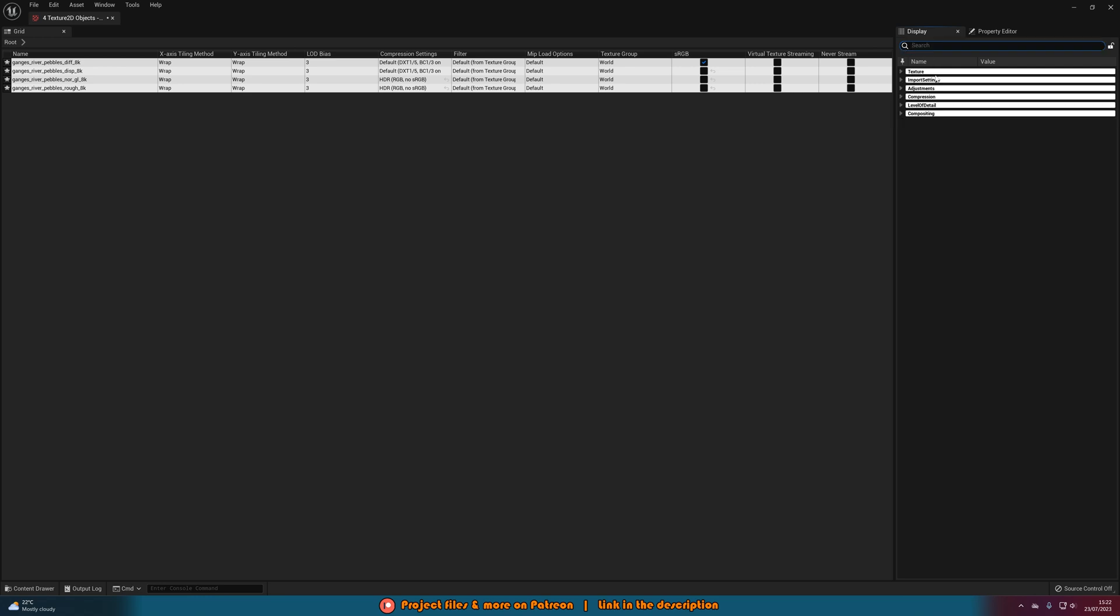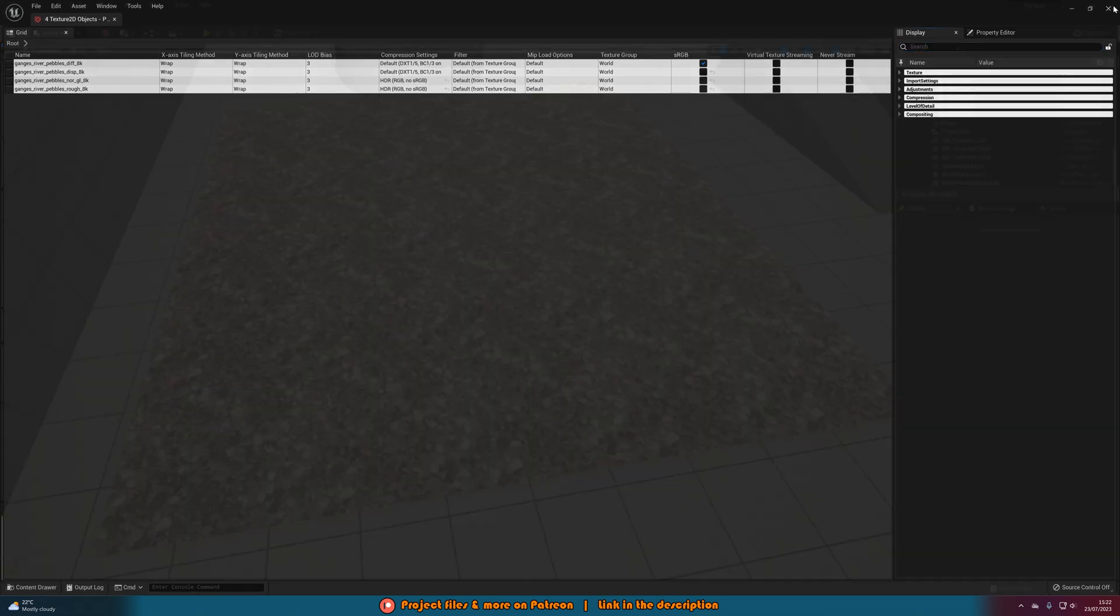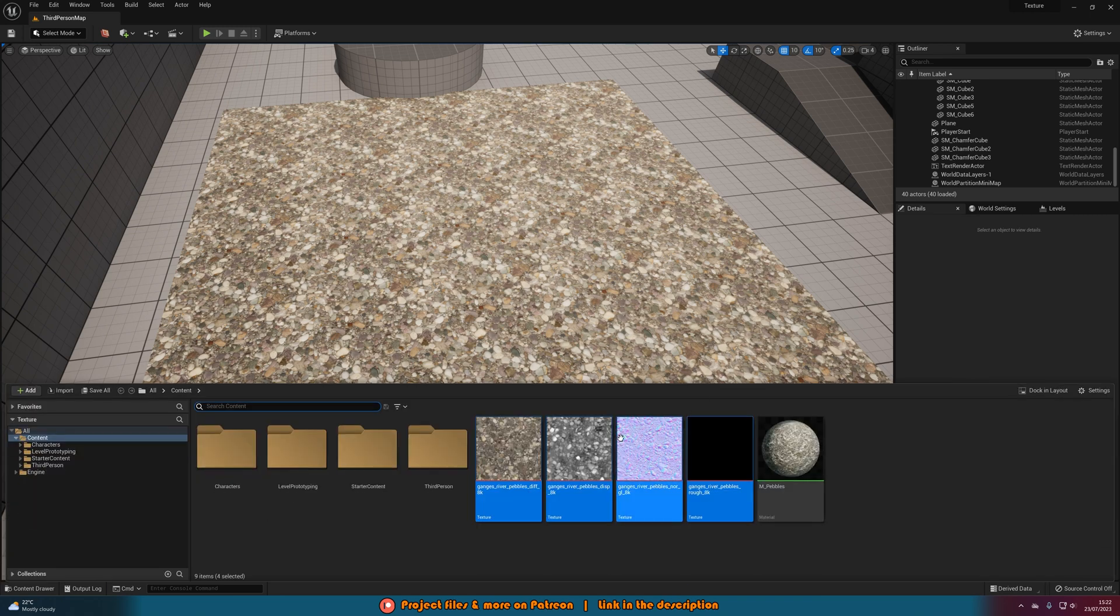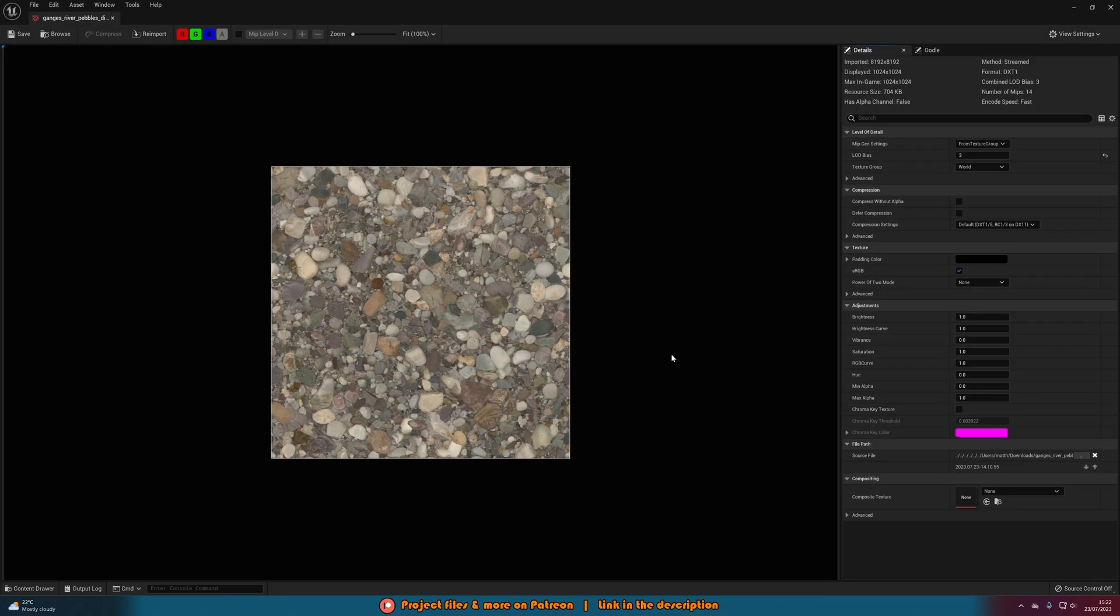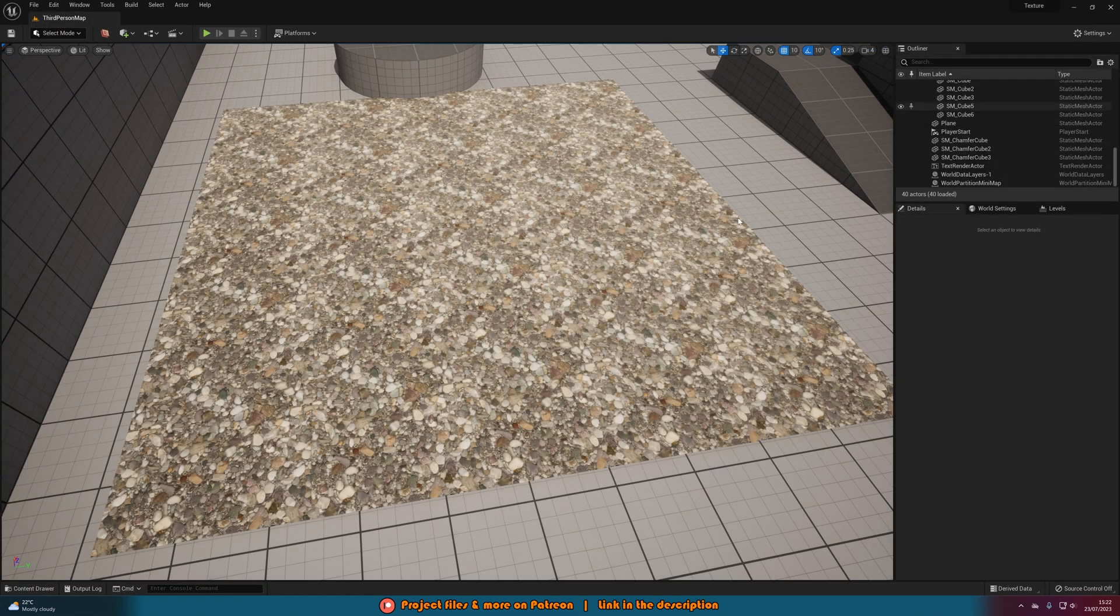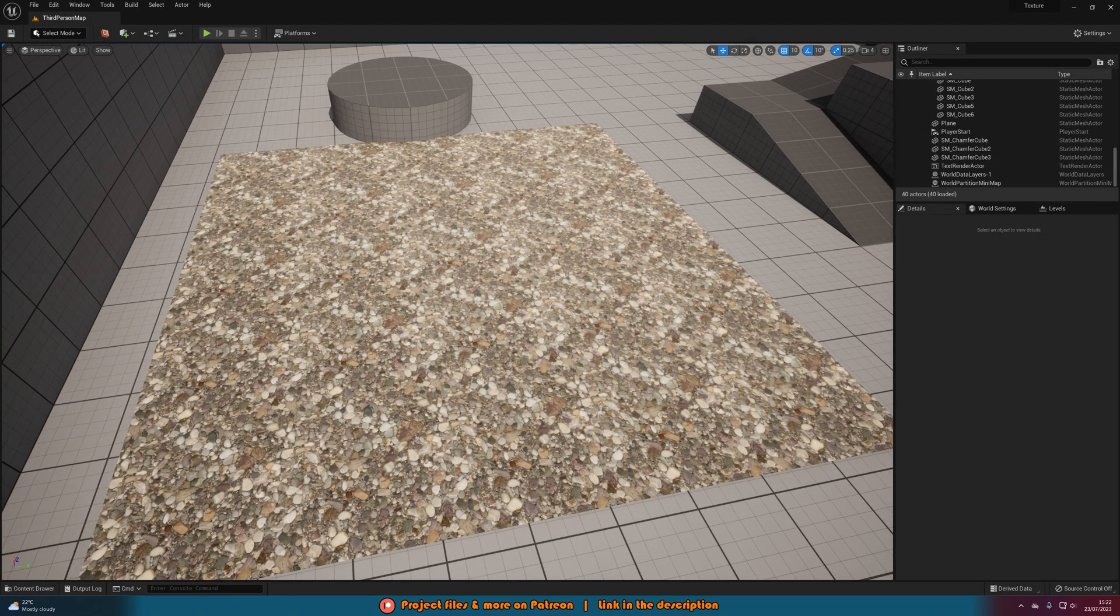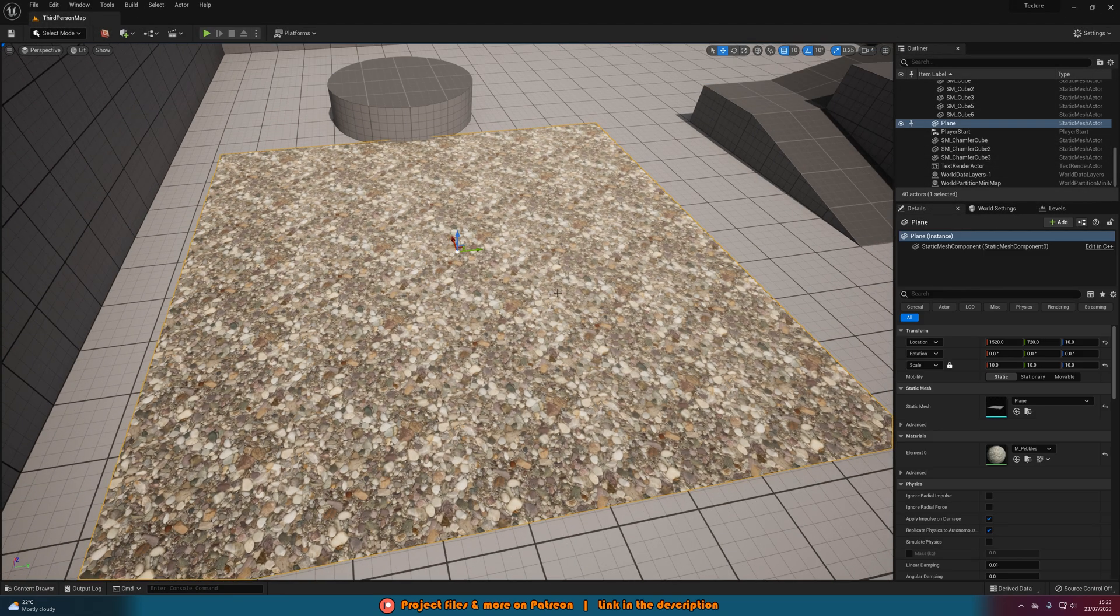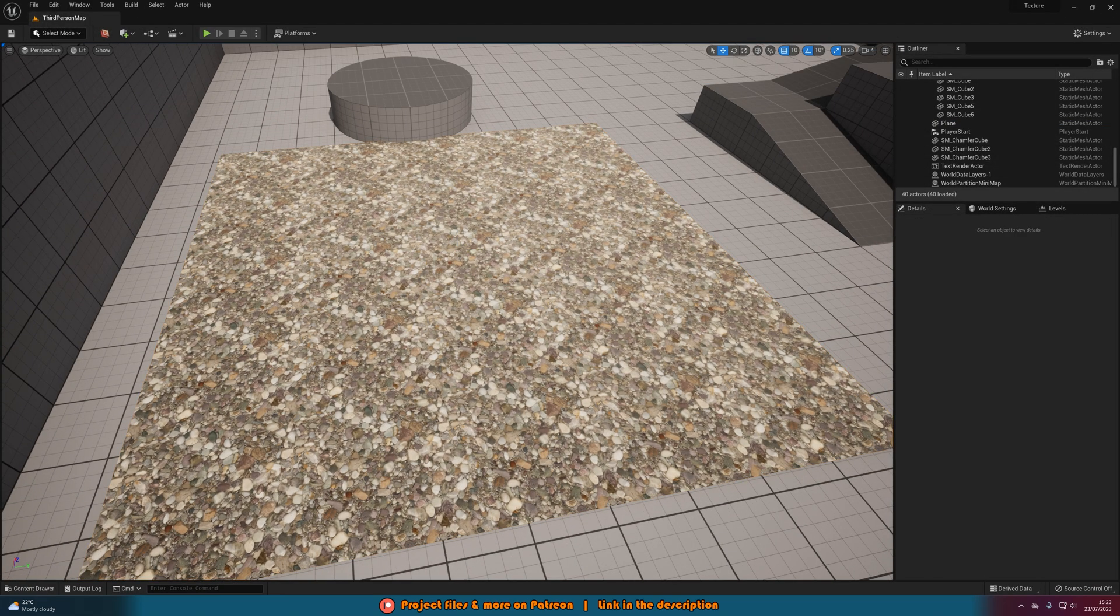So I'm going to leave the LOD bias at 3, we can save all of this by hitting ctrl shift s which will save all, and then you can see here we have LOD bias 3 set on all of these textures here. And if I were to open up one of these again we can see that imported is 8k, displayed is 1k. And if I were to close this you can see that this is still going to be working on this material here.